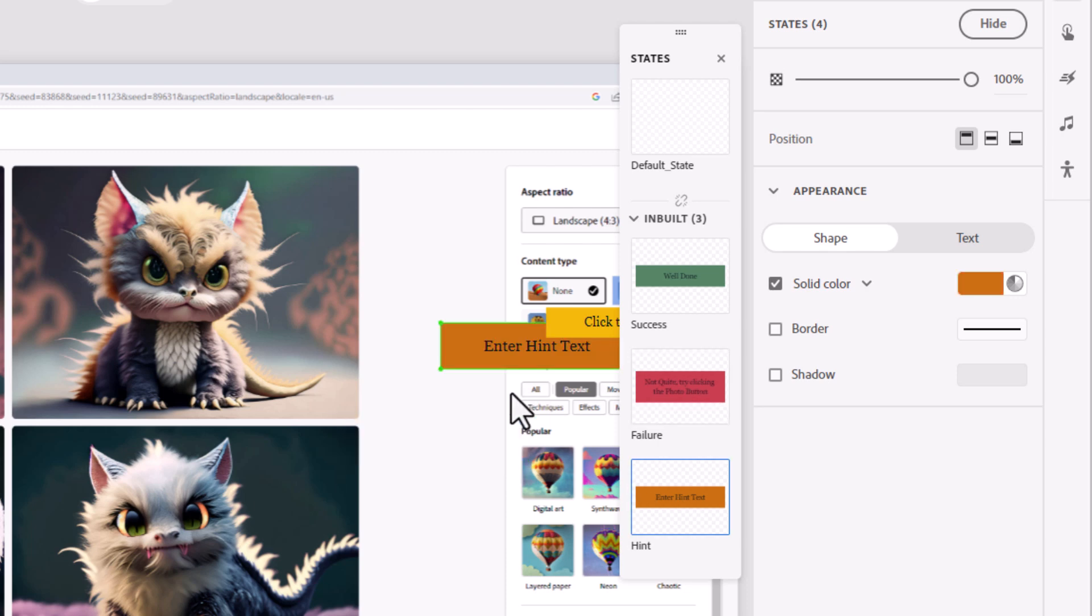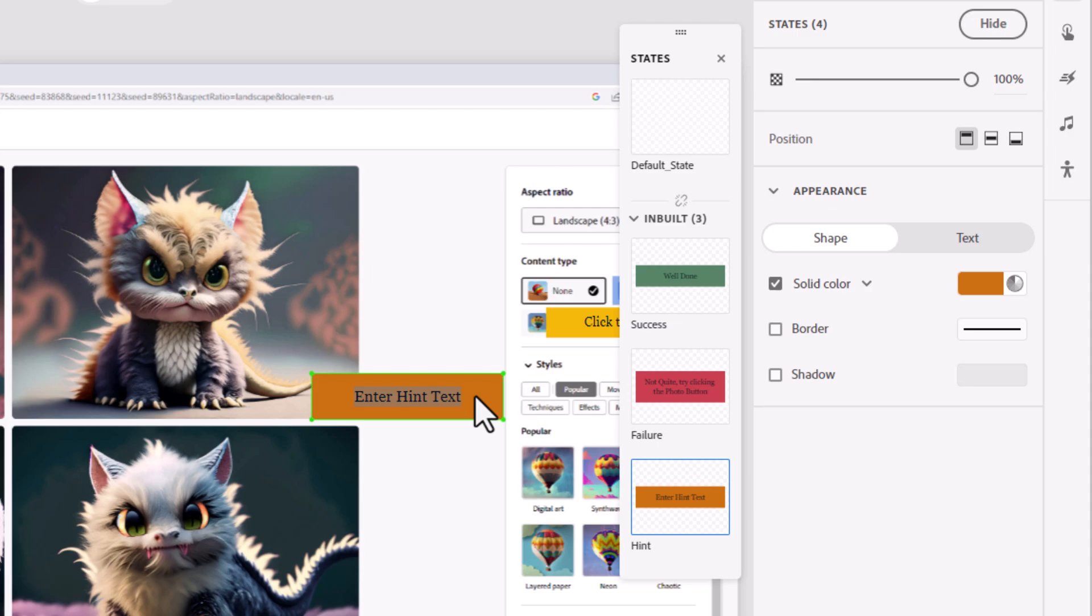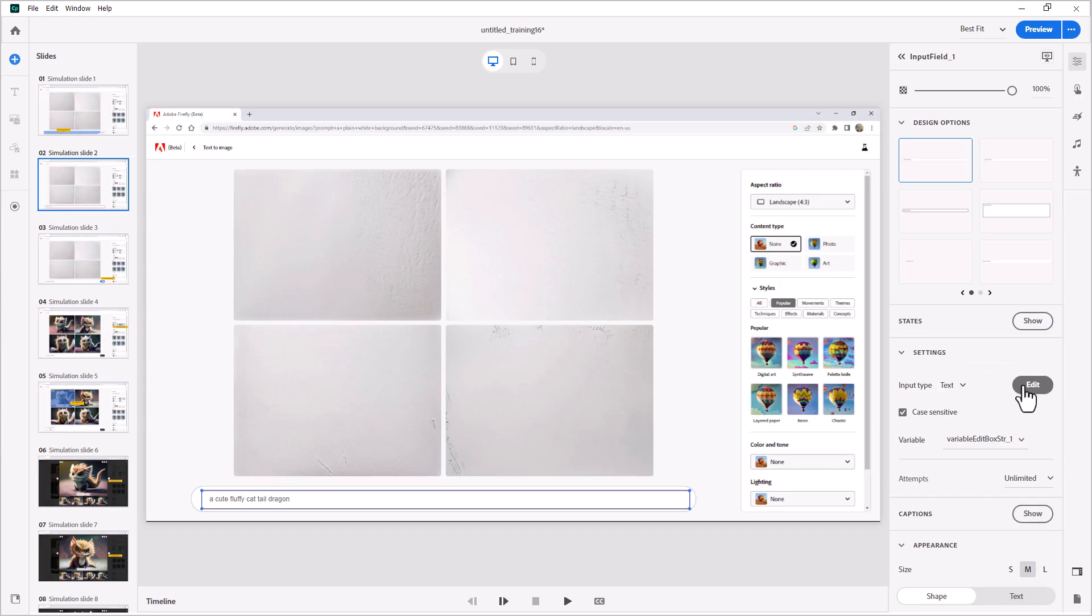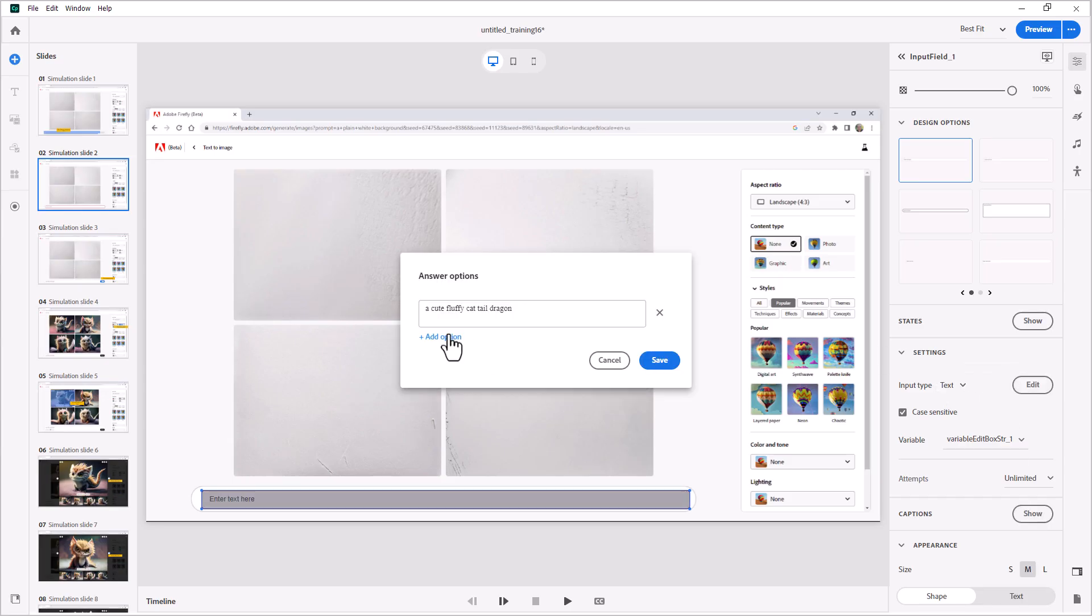The assessment mode focuses on assessing the learner's comprehension, application, or performance. In the all-new Adobe Captivate,